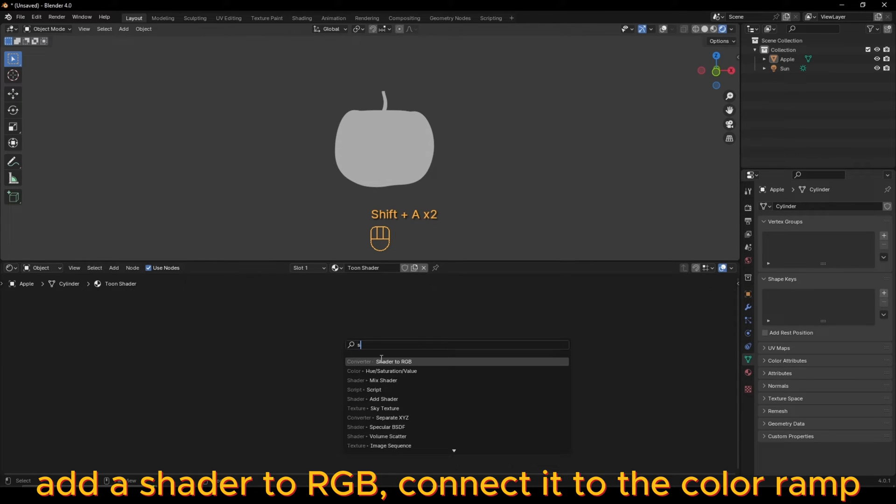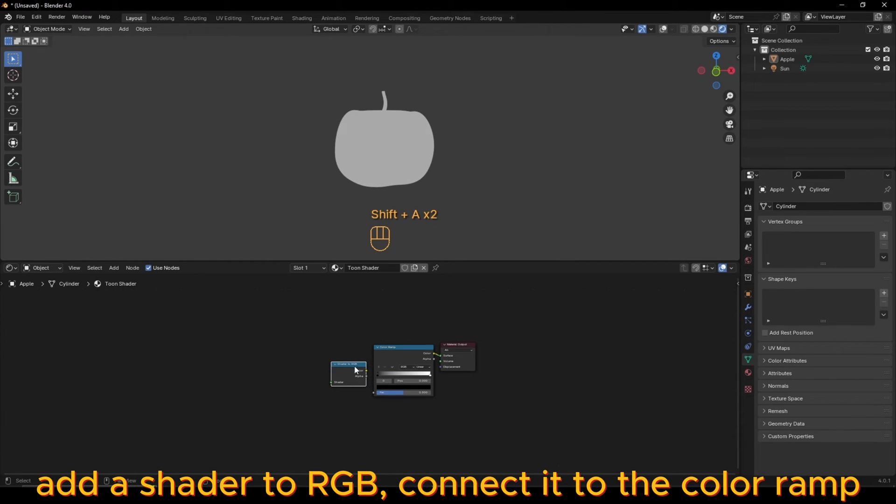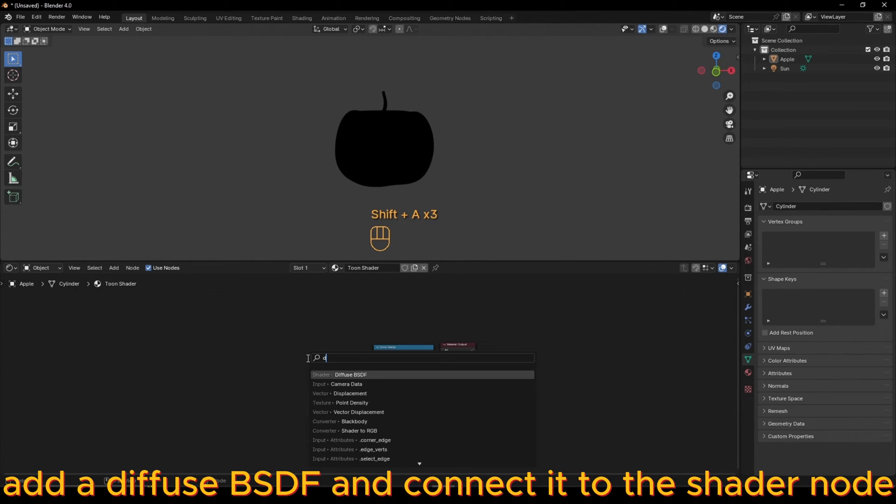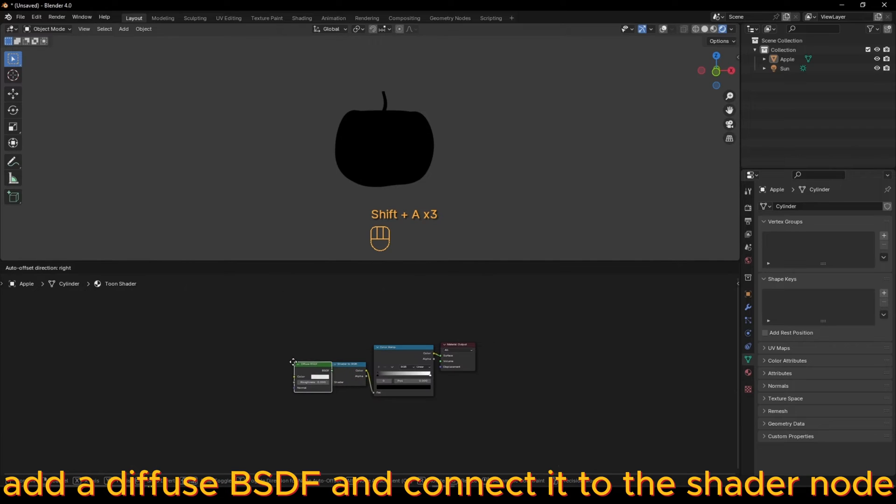Add a Shader to RGB and connect it to the Color Ramp. Add a Diffuse BSDF and connect it to the Shader Node.